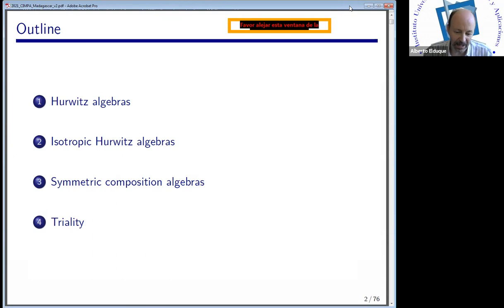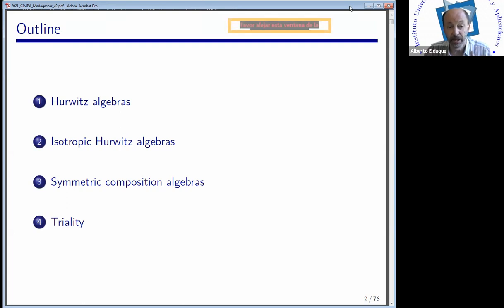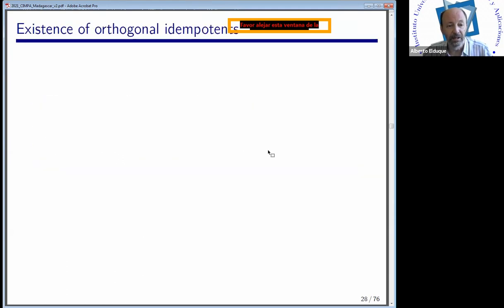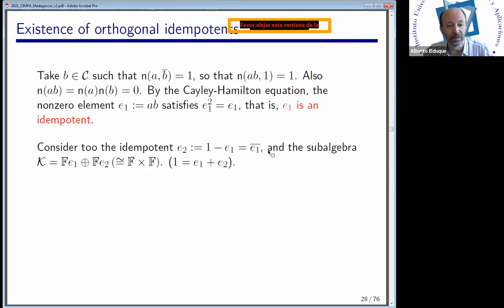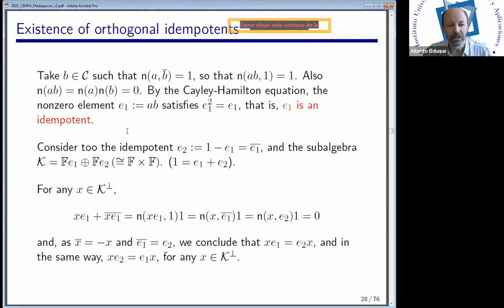Yesterday we moved to study the case that happens when the field is algebraically closed — the situation in which our norm, a non-singular quadratic form, is isotropic. Isotropic means there is a non-zero vector whose norm is zero; this is always the case over an algebraically closed field if the dimension is at least two. In this situation we can always find a pair of orthogonal idempotents e₁ and e₂ such that the unity is their sum and their product is trivial.